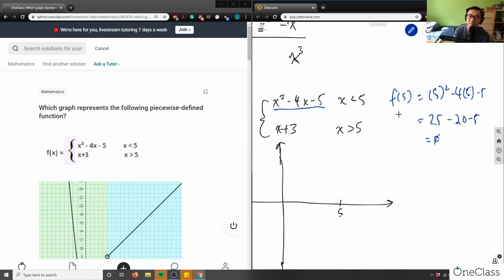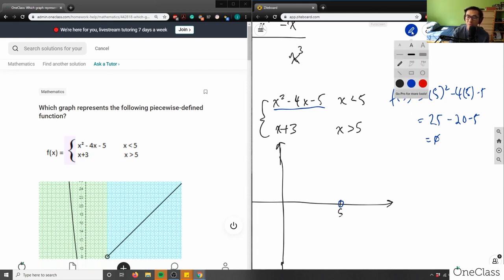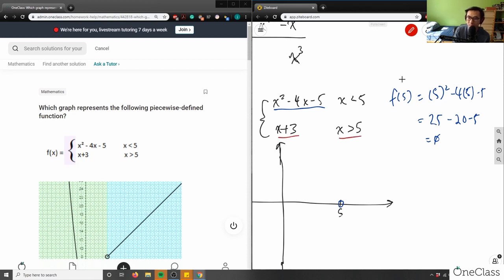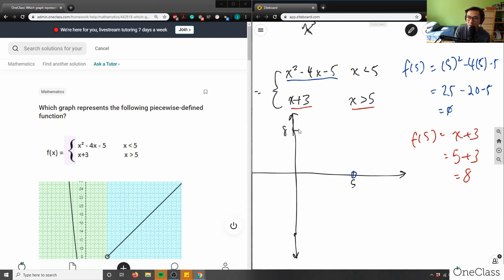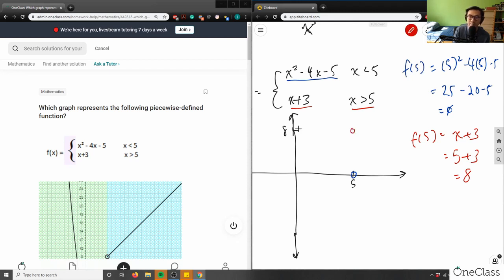For the second piece, x plus 3 where x is greater than 5, I evaluate f(5) equals 5 plus 3, which equals 8. So my other point — also a hole — is at y equals 8. I'll say maybe 8 is up here and I have another hole that exists there as well.